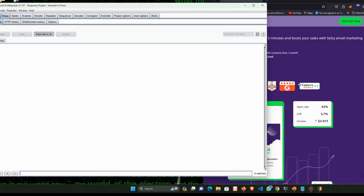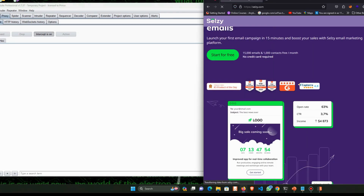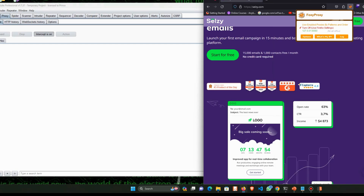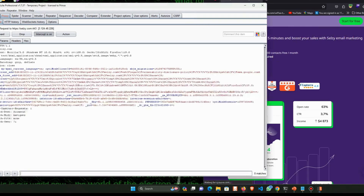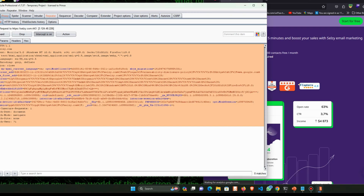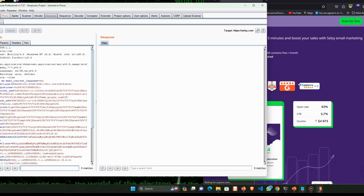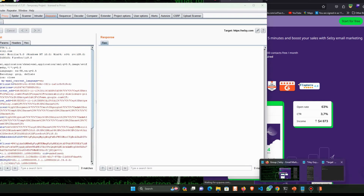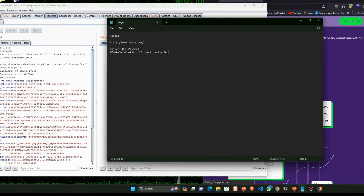Capture the request and send it to the repeater. Then add this payload after the slash to identify the vulnerability.